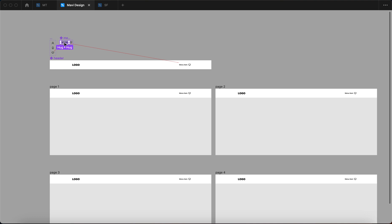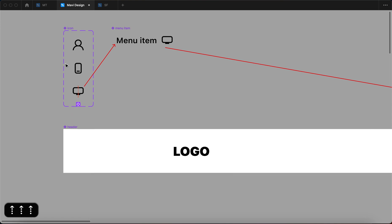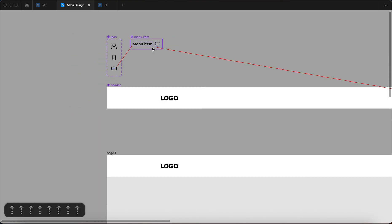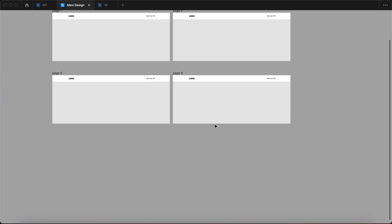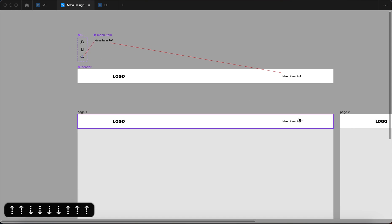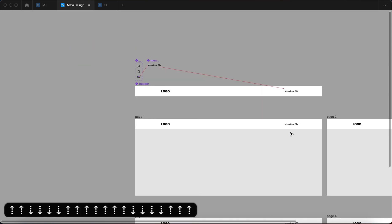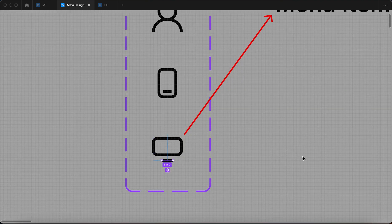So whenever I now change the menu item component, it's going to be reflected in all the other cases where the header is actually placed. This also means one additional thing: whenever I change the icon component, that's going to change the menu item component, which is going to change the header component, which is going to change all the instances of the header component. Watch how when I edit this icon, how it's being updated across all of these instances. So there is a sort of cascading logic to this that you can take advantage of.